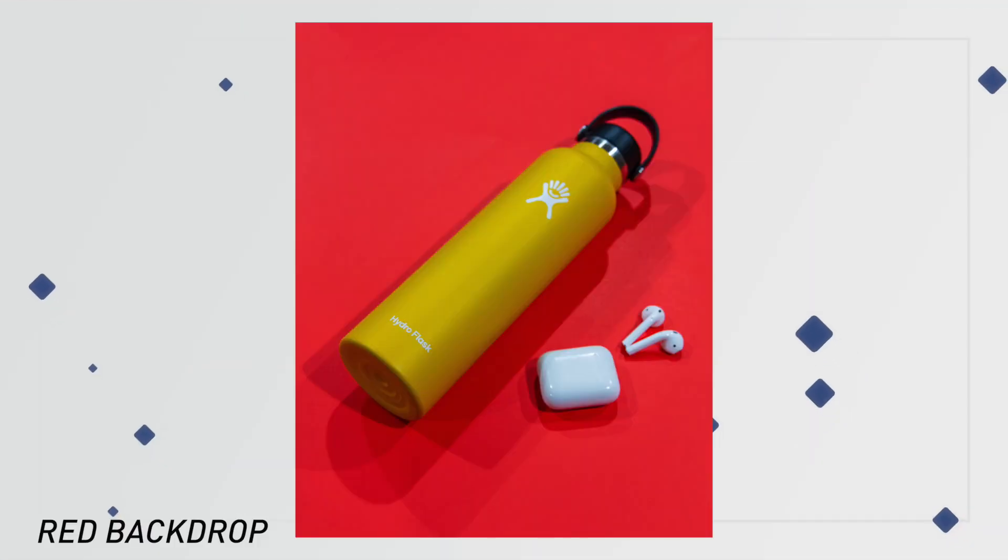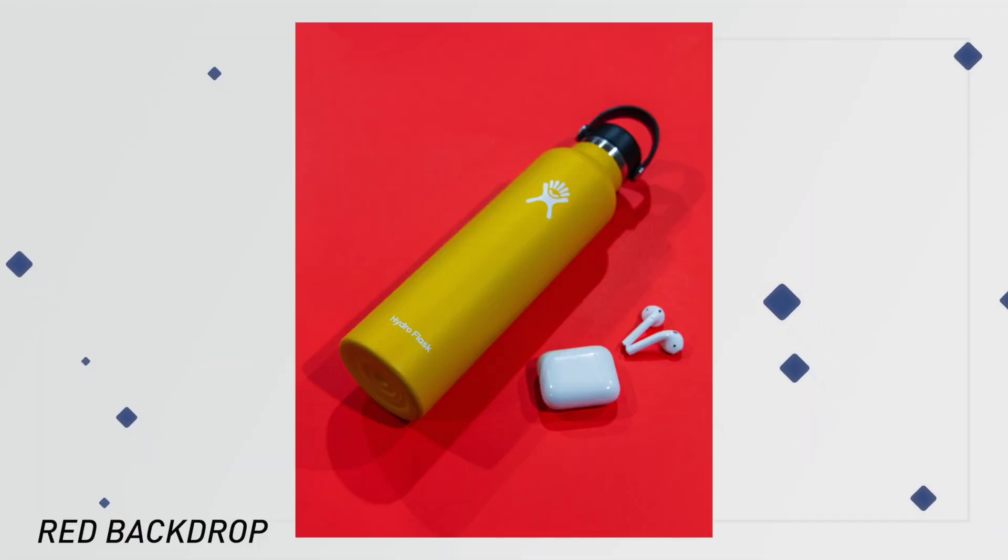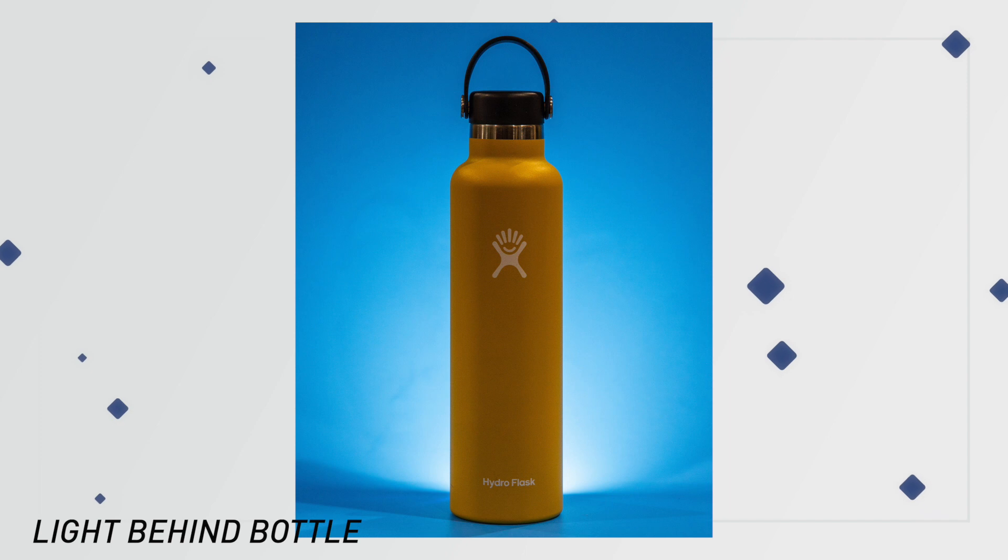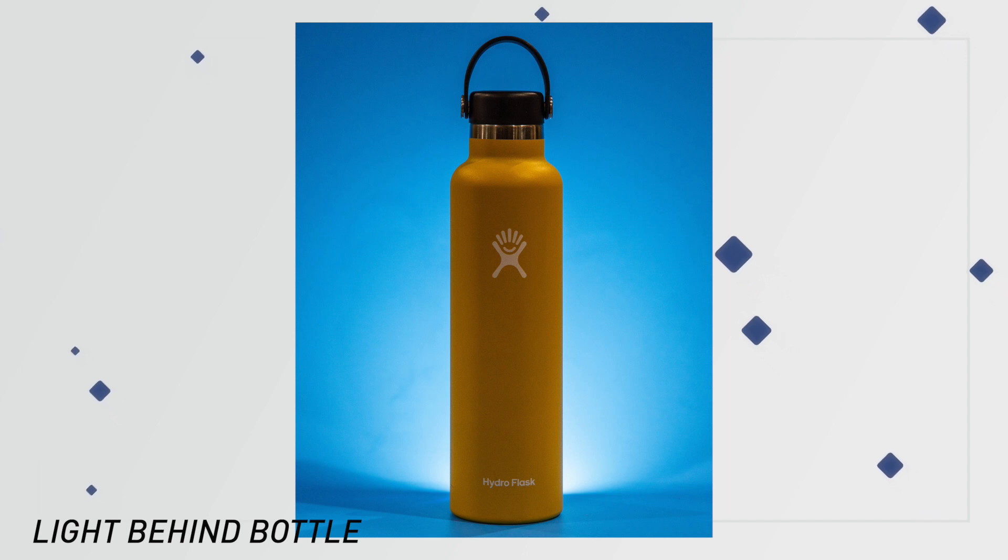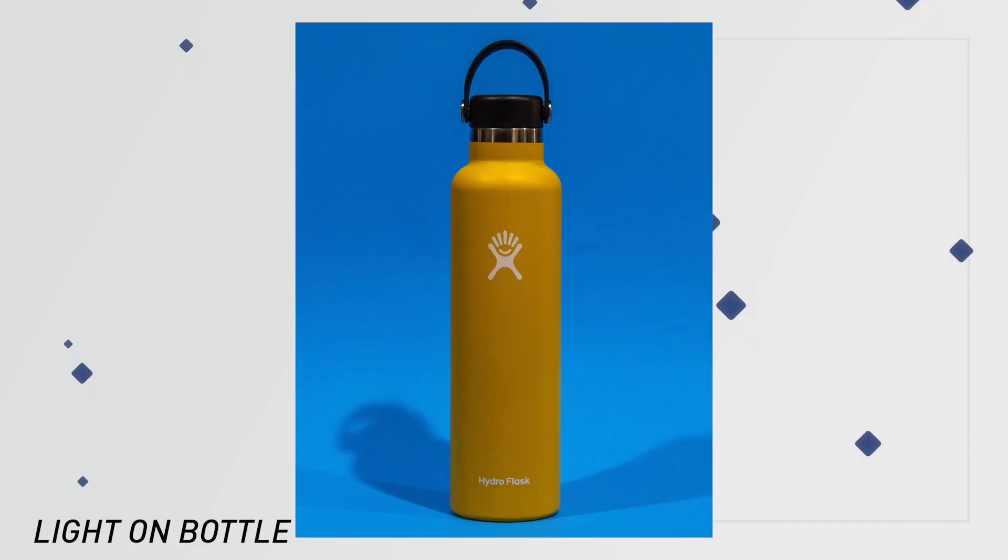So overall the pictures turned out great, these are the final shots. The red background looked fine, I just used Photoshop to extend the background to get rid of the blue and the shadows in the back.